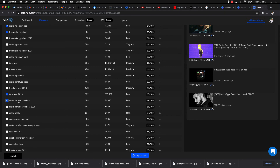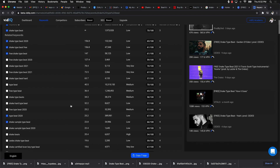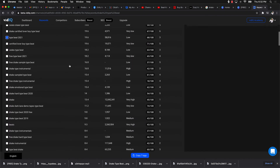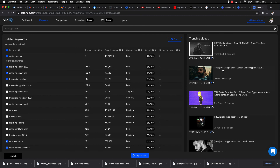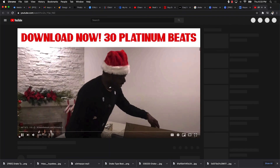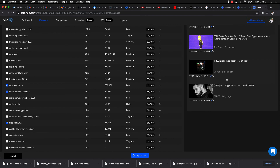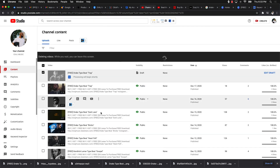Keep in mind I'm still relatively new to this myself, but I'm further along than someone brand new. You can also look at other producers' beats on vidIQ to see what tags they're using — click on their beat and it'll show their tags. You can copy those tags, paste them into your video, and you're good to go. You have a limit of 500 characters for tags.